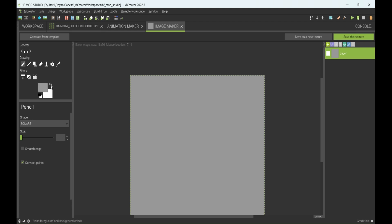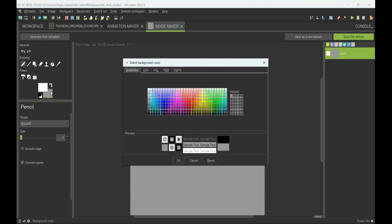Now, instead of making that rainbow texture, what about we make Ruby — the gem that was removed from Minecraft since years ago.